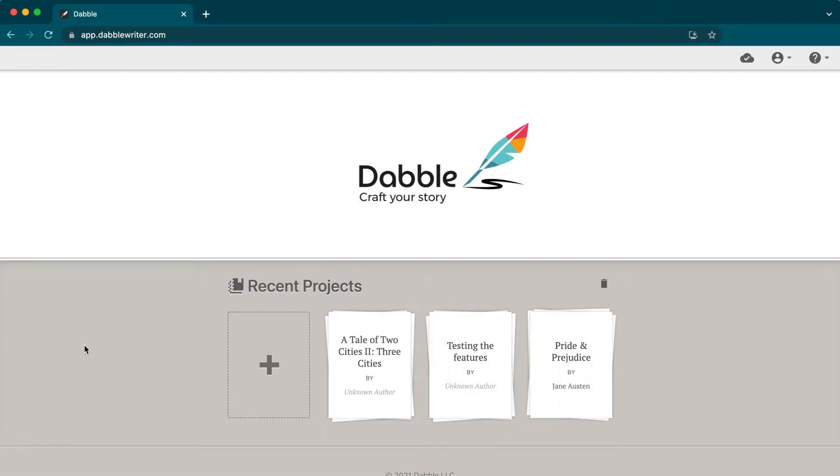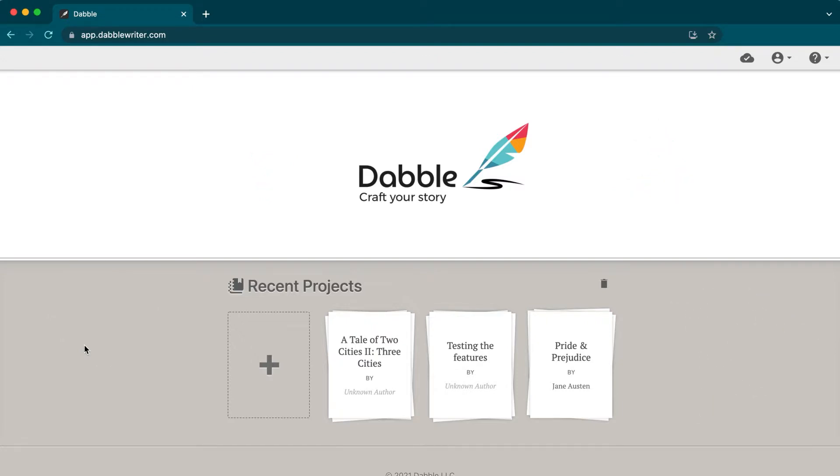Upon logging in, you'll find yourself on your homepage. You'll notice it's very straightforward by design, with the goal being to have you writing more and distracted less.